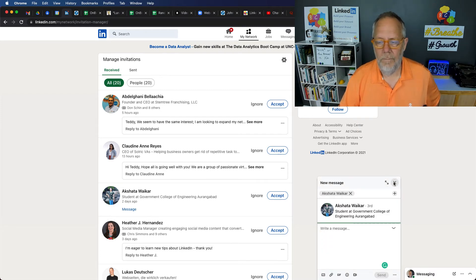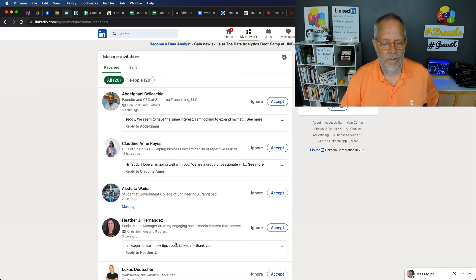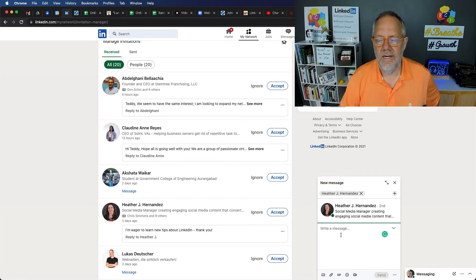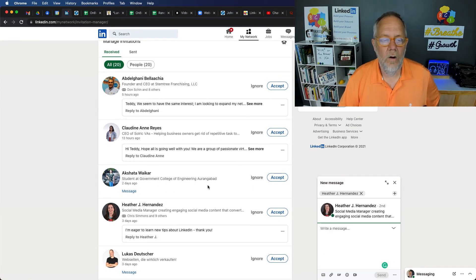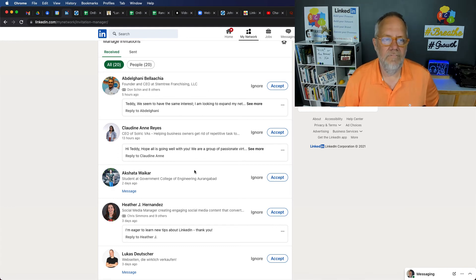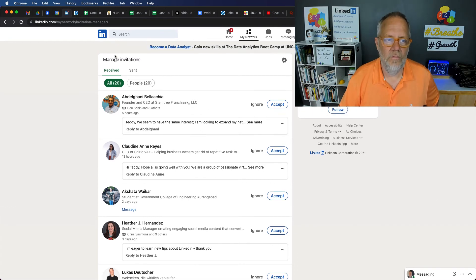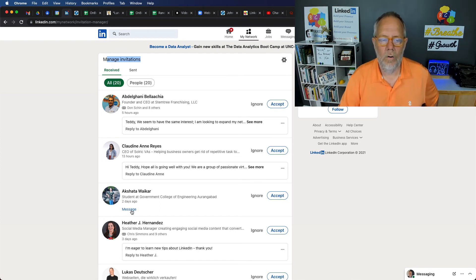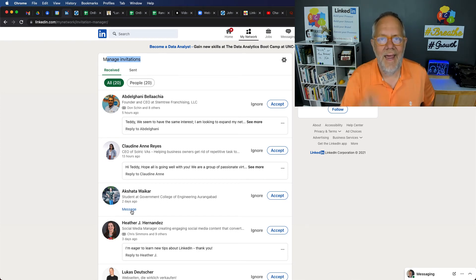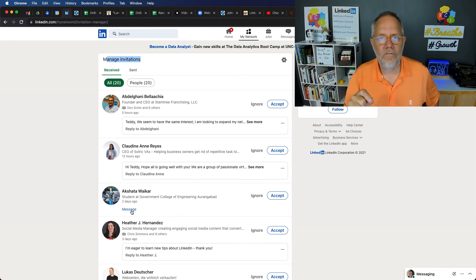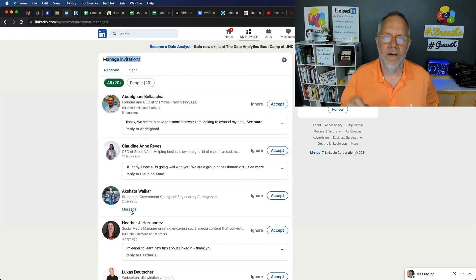If I come over here and I reply to Heather, you can see it's going to be a new message. No matter where I am in my invitations on this Manage Invitation page, every time I click Reply or Message, it's going to create a new message despite I know for a fact that I have already messaged these people.